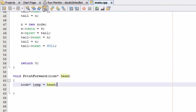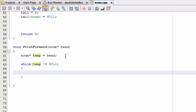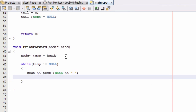Now that the temporary pointer is pointing to the first node, let's scroll down and create a while loop to print the values inside our doubly linked list. As long as our temporary pointer is not equal to null, we'll do a cout statement to print the data inside the node that temp is currently pointing to, print a space, and then move temp to the next node by saying 'temp equals temp arrow next'.